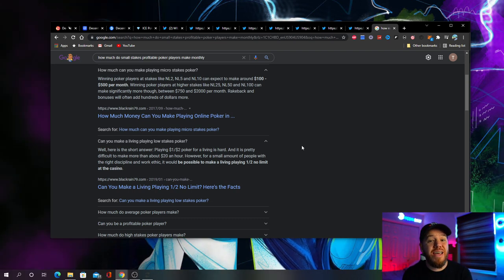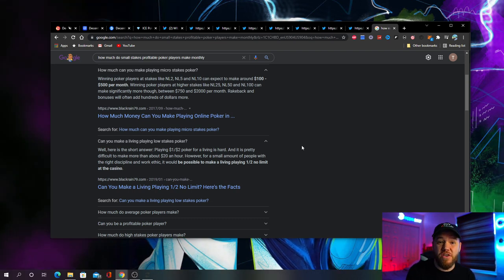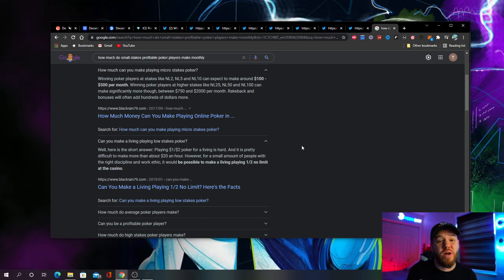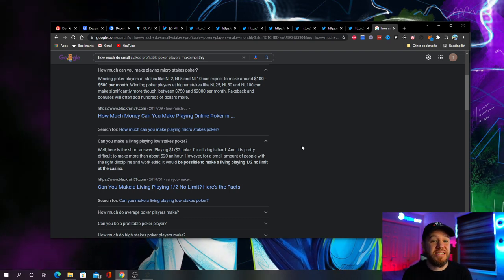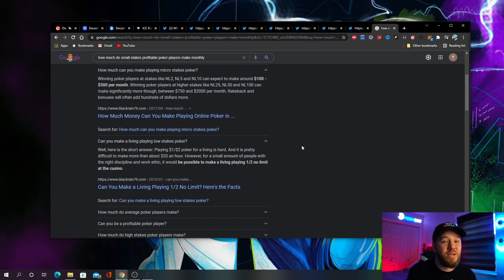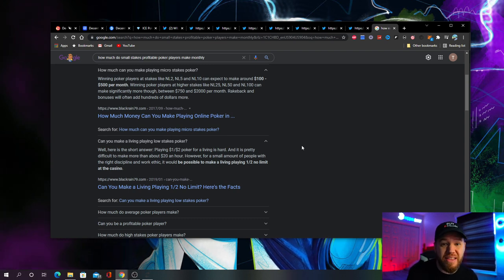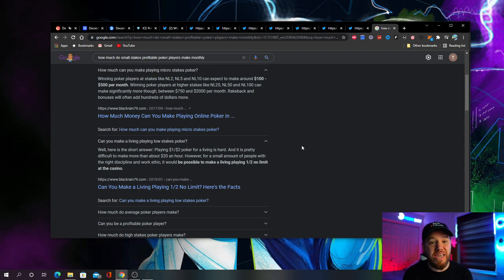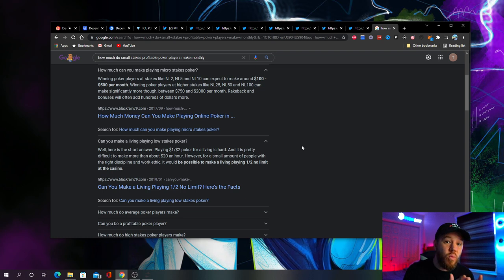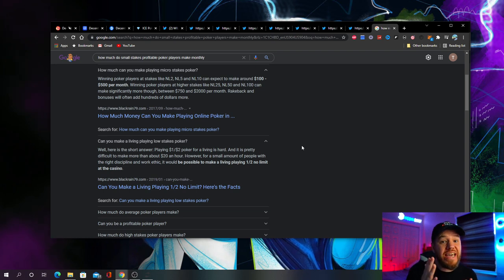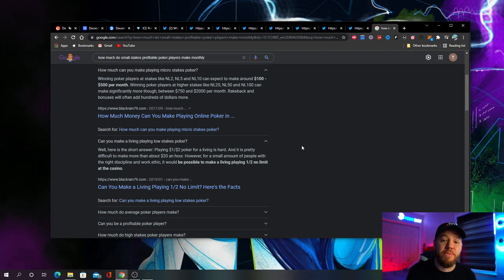If you divide that by $1,300, which is what I'm expected to make this month, that's around 65 hours that they would have to be playing and winning without a downswing to make the same amount of money.